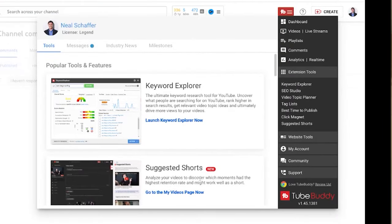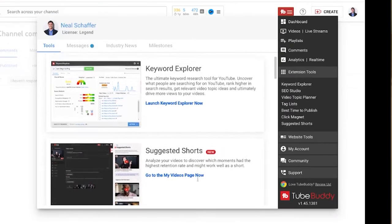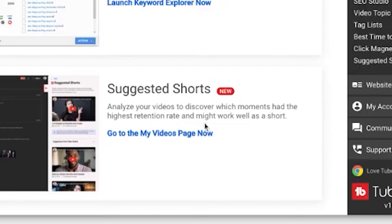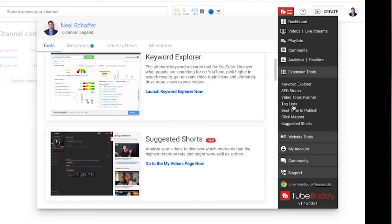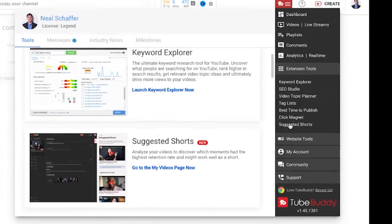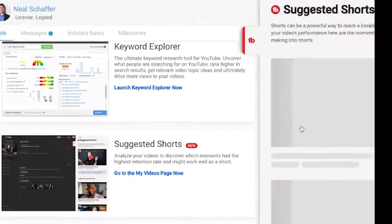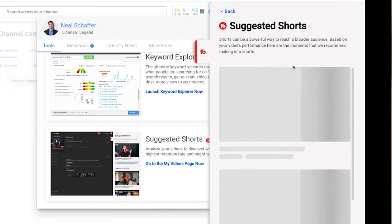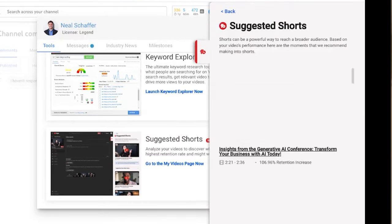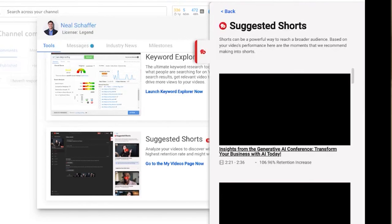Check this out — Suggested Shorts. It analyzes your videos to discover which moments have the highest retention rate that might work well as a short. I'm going to go to Suggested Shorts, and this is using AI to look at retention time graphs. It's a really compelling way of utilizing this tool.